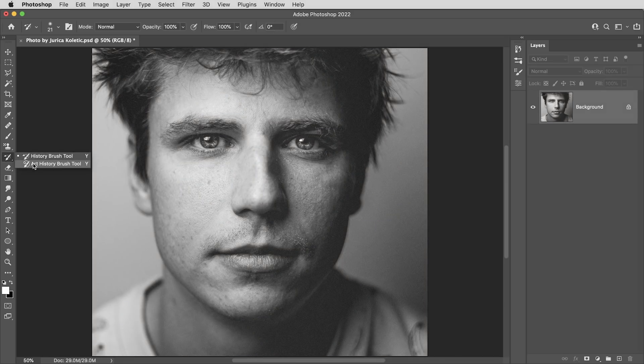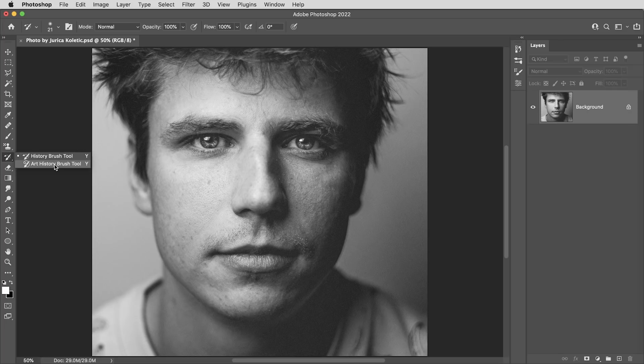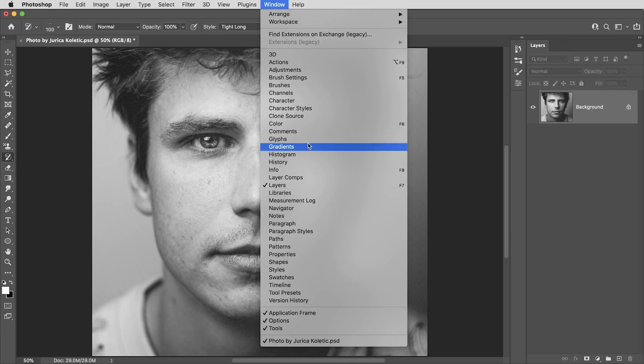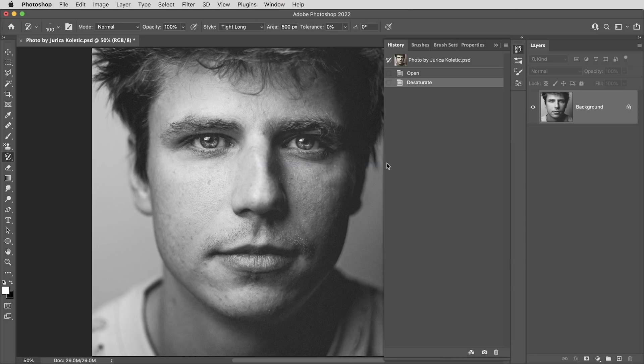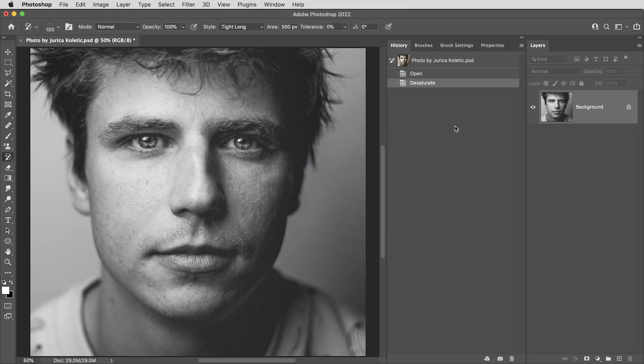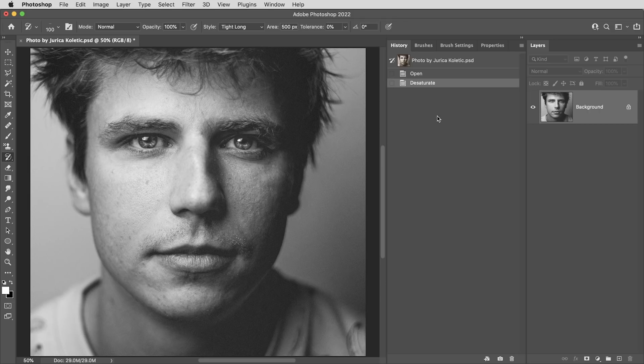Then we can get started with the art history brush. It's the brush with the little spiral next to it. It's generally going to be paired with the history brush tool over here. When you're using the art history brush, you're also going to want to have your history panel open. So the art history brush is a paintbrush, but instead of painting with your foreground color, it samples colors from your image, and it gets those colors from a snapshot in your history.